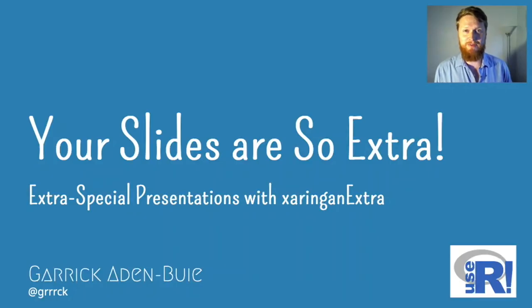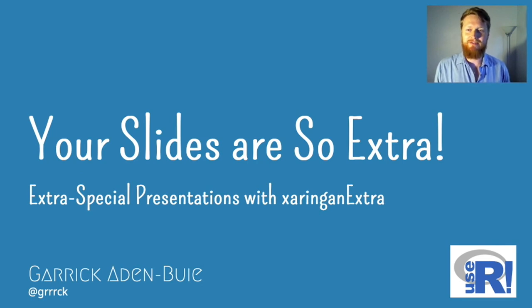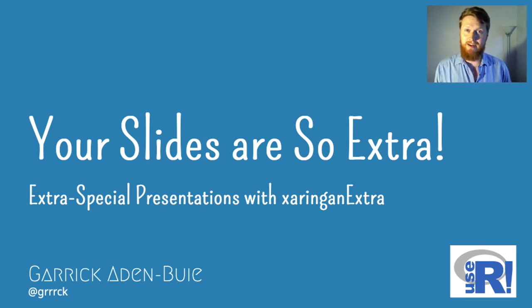Hi, useR2020. I'm Garrick Aden Buie and your slides are so extra. This is a presentation about making extra special presentations with the xaringanExtra package.